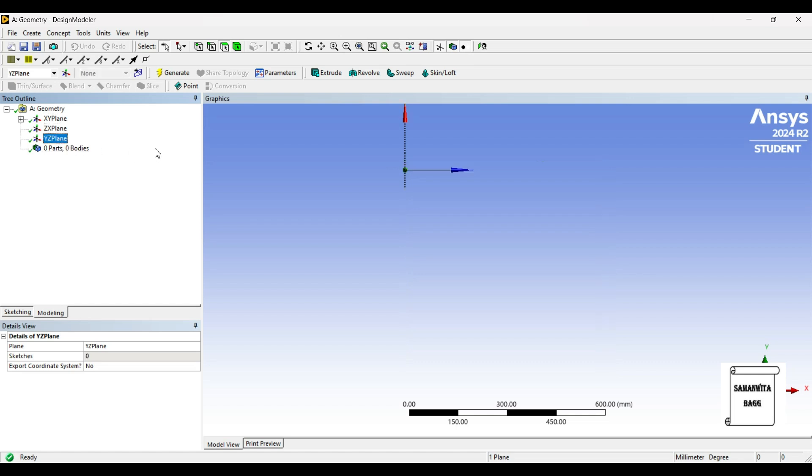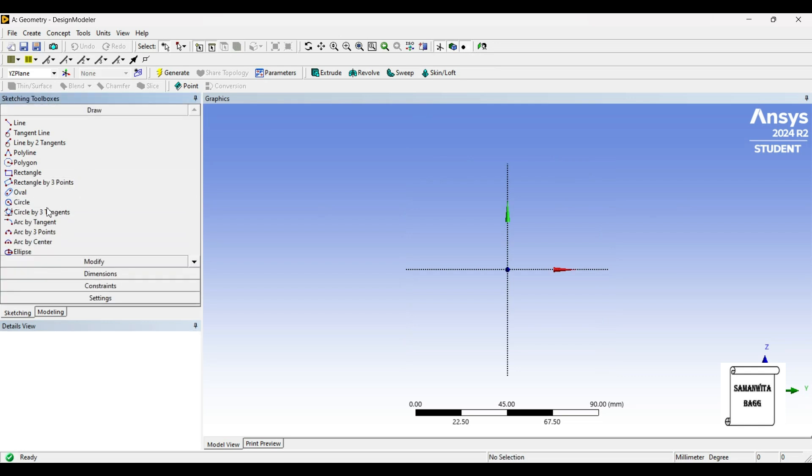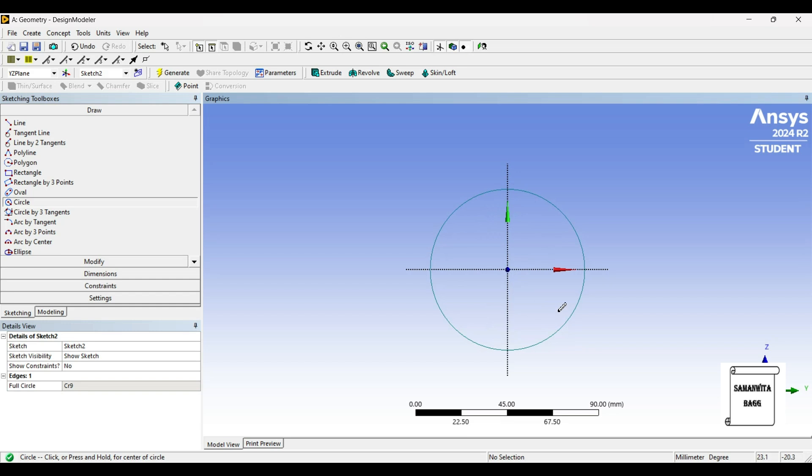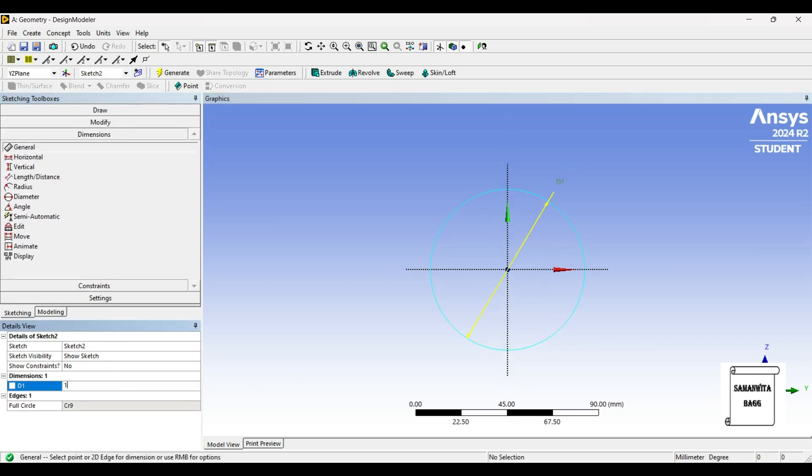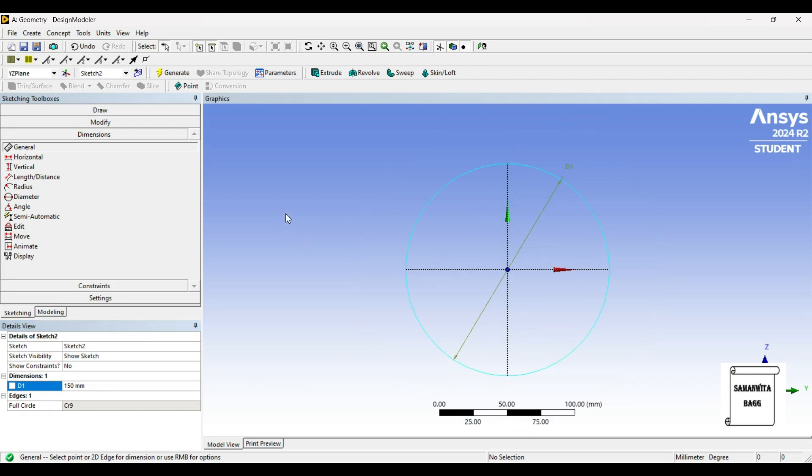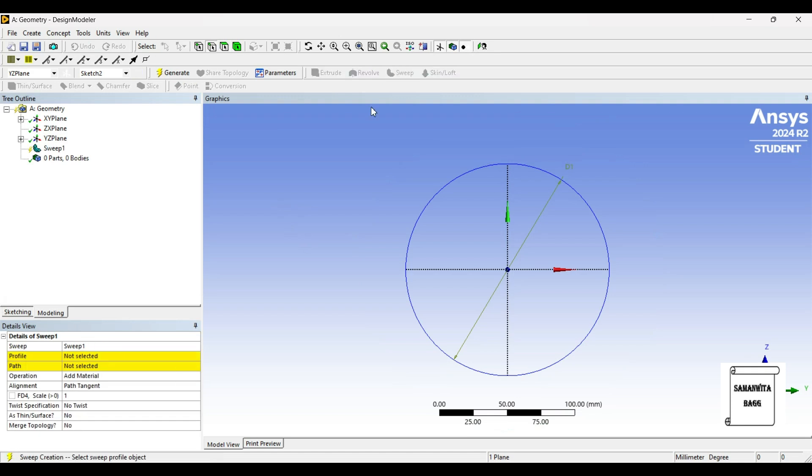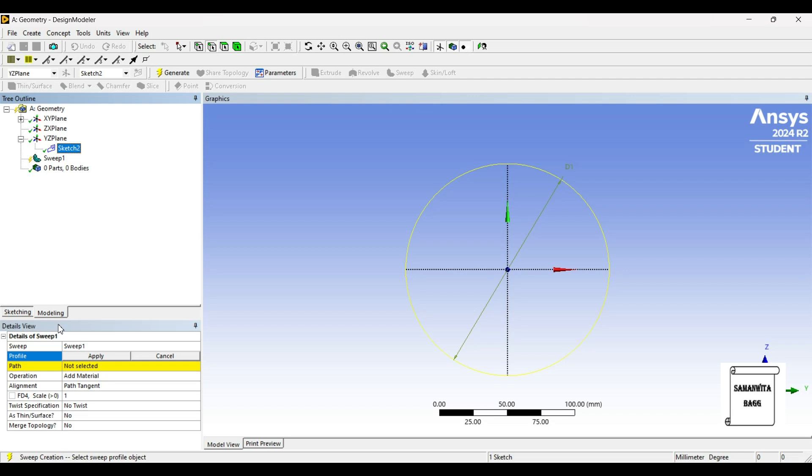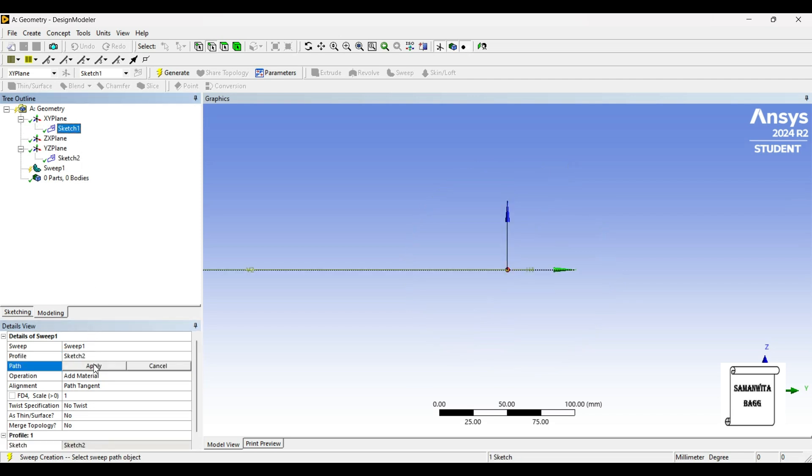Modeling. YZ plane, look at. I'll go to Sketching and choose Circle. I'll draw a circle and give it a dimension of 150mm. Then I'll go to Modeling and choose Sweep option—profile is Sketch 2, path is Sketch 1.